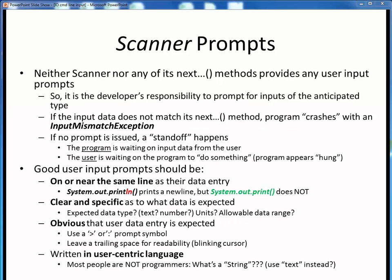When you're using Scanner to get data into your programs, it's important to keep in mind that neither the Scanner object nor its methods will prompt the user for whatever data is being expected. So you, the developer, must remember to always issue some clear prompt for whatever data type is expected. If the next data entered doesn't correspond to the next method trying to read it, your program will crash with an input mismatch exception. But if you forget to provide the prompt entirely, your program and your user get into a standoff where the program is waiting on input but the user doesn't know this and the program appears to be hung. This is a very common mistake made by new programmers using Scanner.